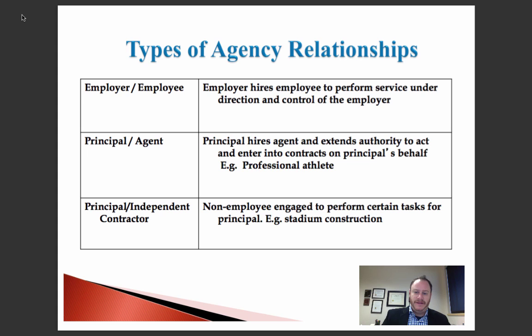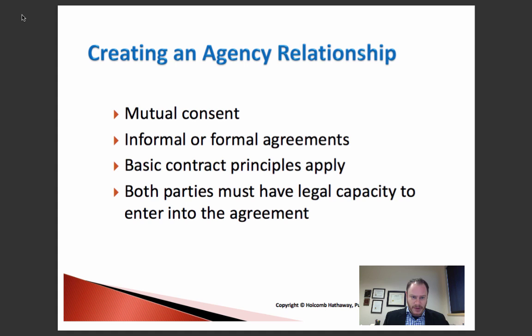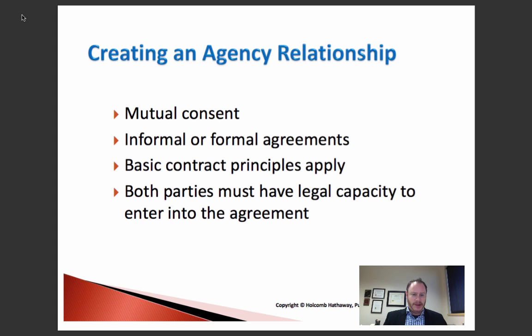How do you create an agency relationship? Creating an agency relationship is much like the law of contracts. You need mutual consent between the parties — offer, acceptance, consideration. Then the subject of the contract needs to be legal, and both sides must have capacity. If there is a meeting of the minds to create a valid contract governing a legal topic and everyone's of sound mind, then you have the building blocks to create an agency relationship.